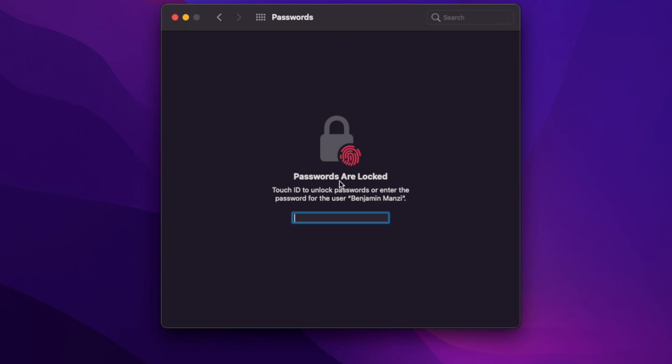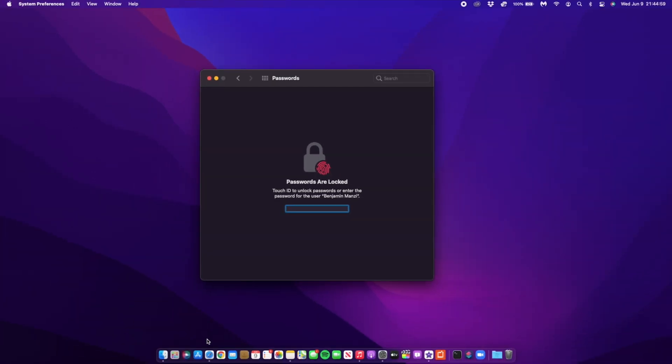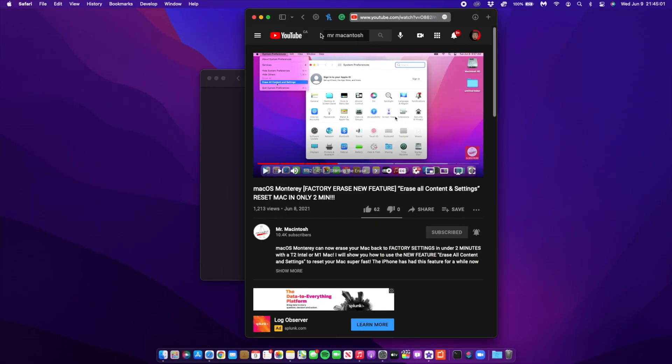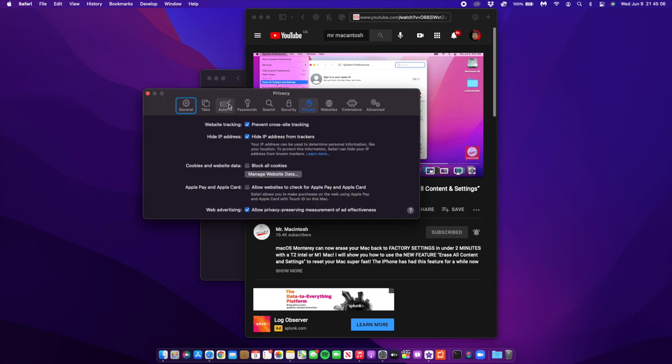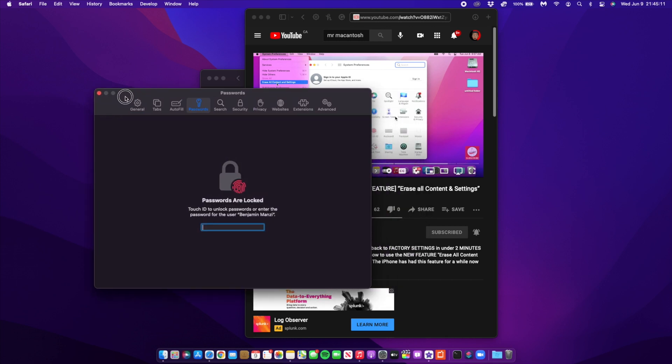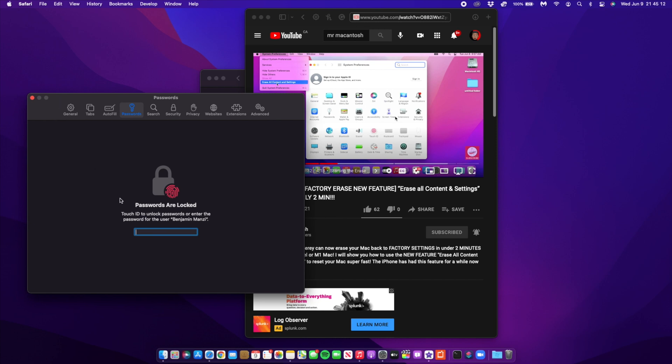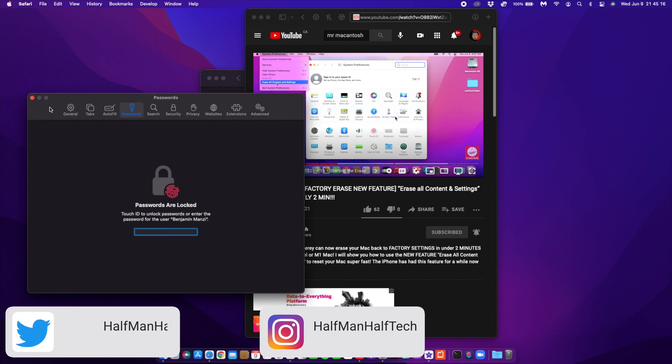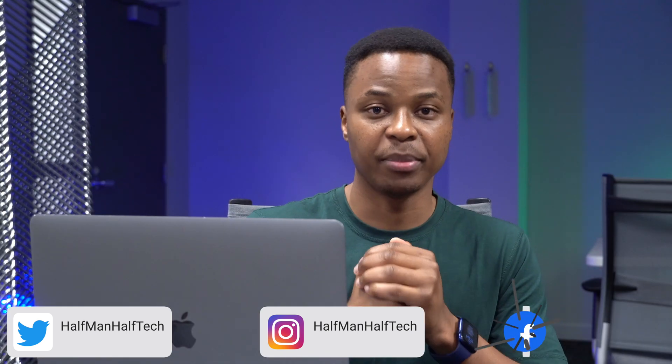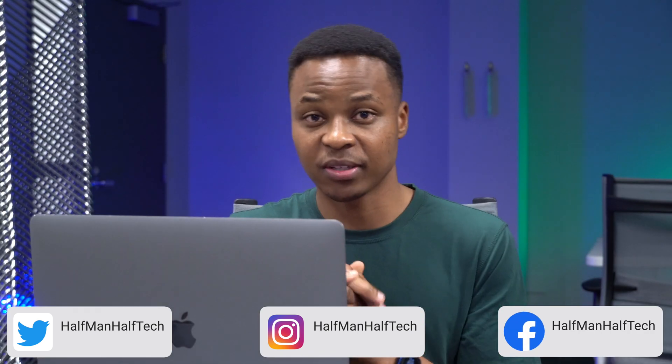Once you set up verification codes, they'll automatically fill when you sign into the site where you've input your passcodes. You can do this through system preferences like I showed, or you can go into Safari's system preferences for specific sites. Keep in mind not all websites support this two-factor authentication method, but more are being added with time.